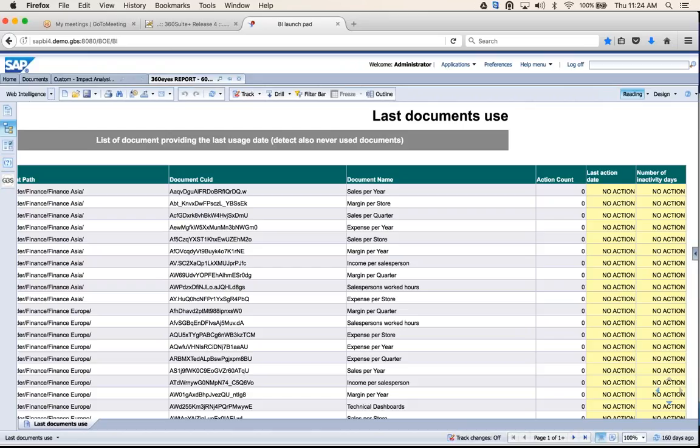Someone asked: if both reports contain the same data except one record is positioned at row number two, will this impact the rest of the records? Yes — it does a side-by-side comparison, so it would show that the remaining records are not matching either.